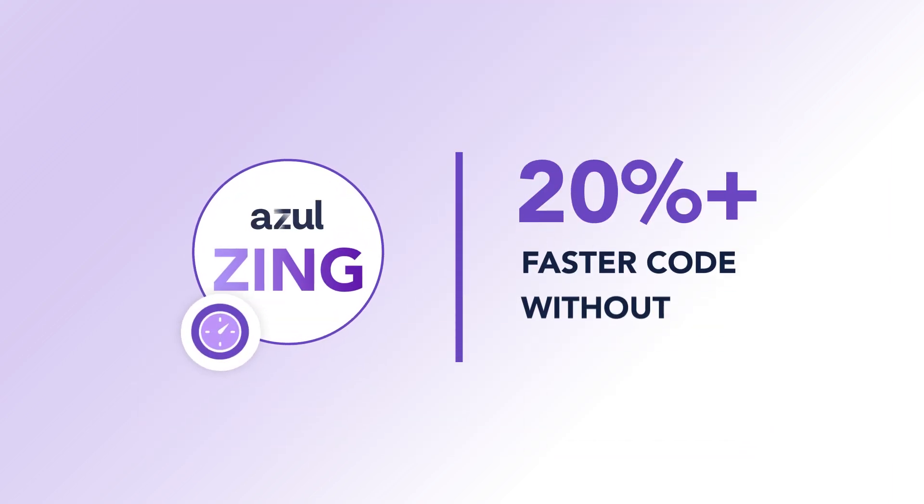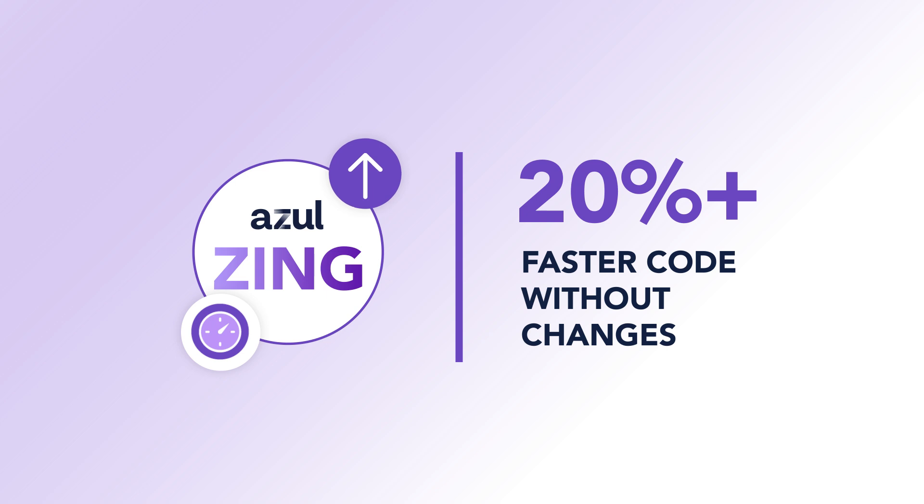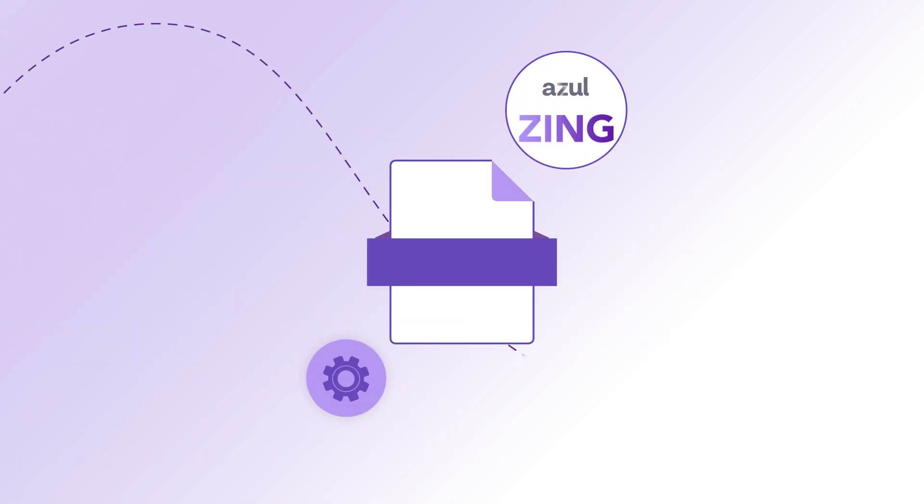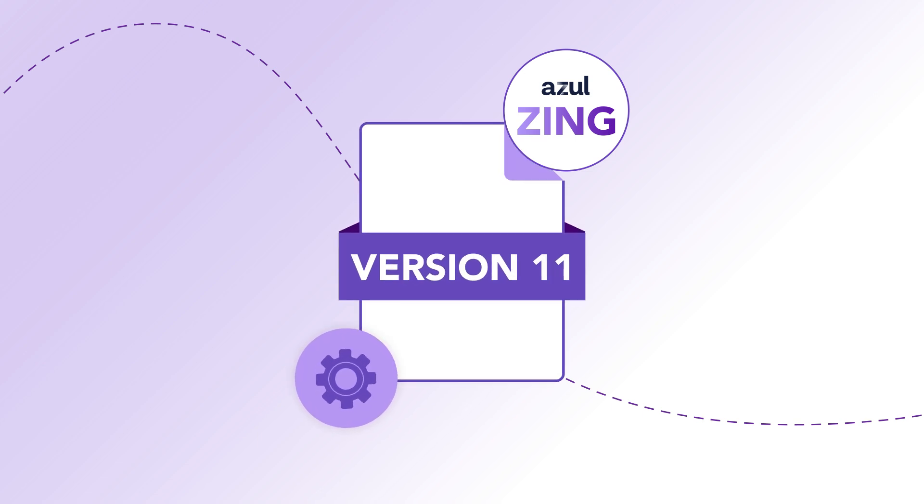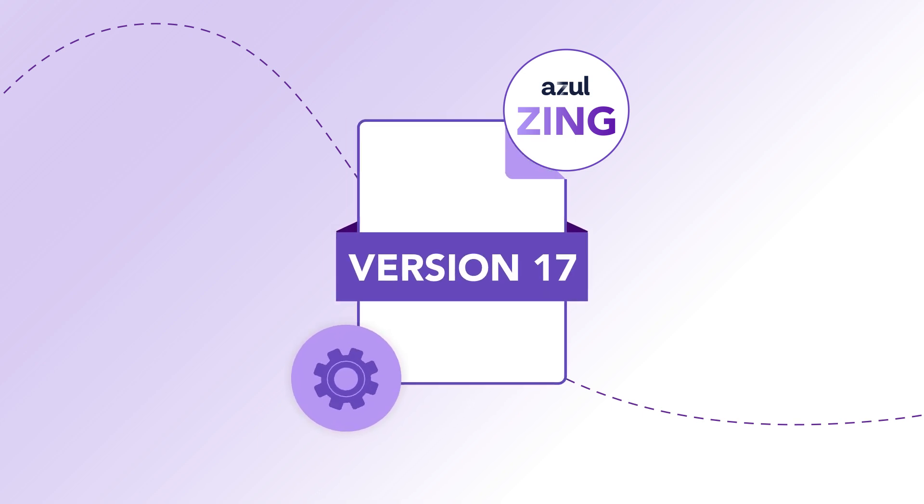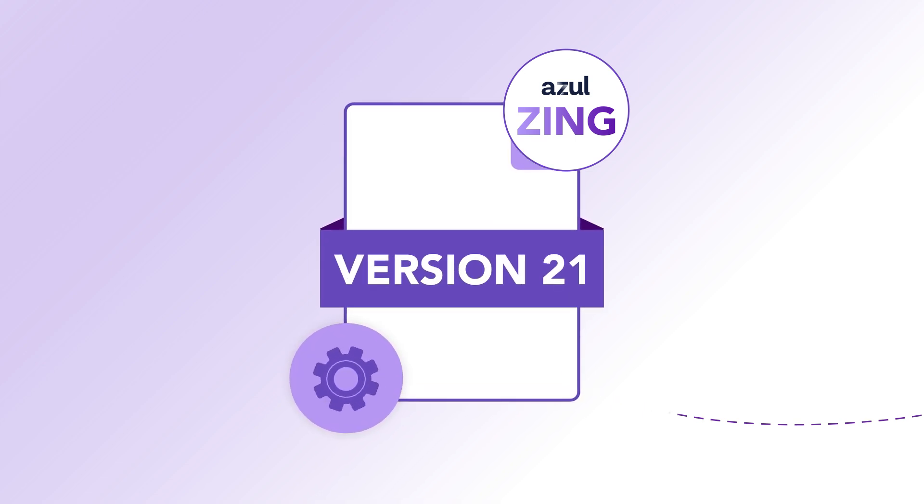With Zing, your code runs 20% faster at minimum without changes or recompilation. Azul customers see immediate performance gains running Java 8, 11, 17, or 21 without upgrading to a new Java version.